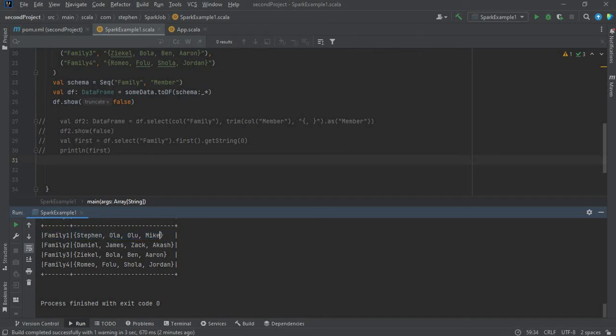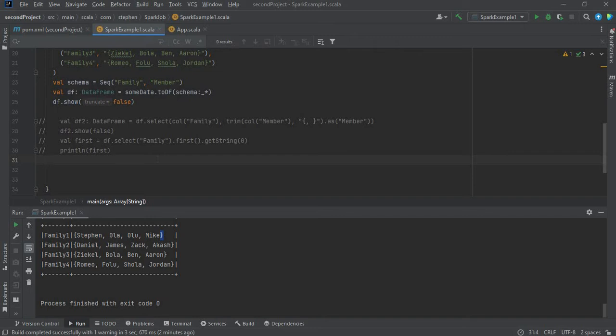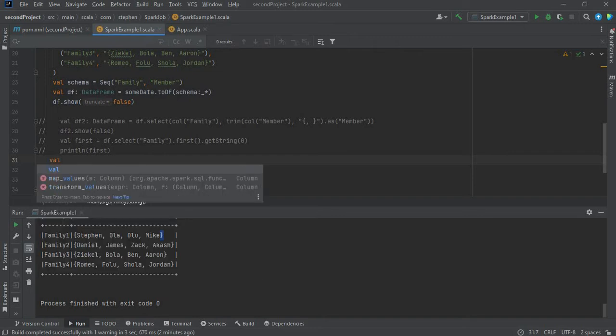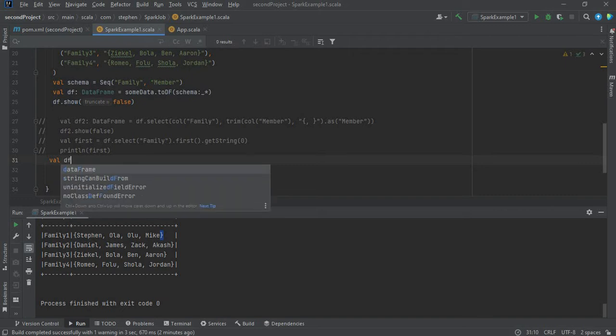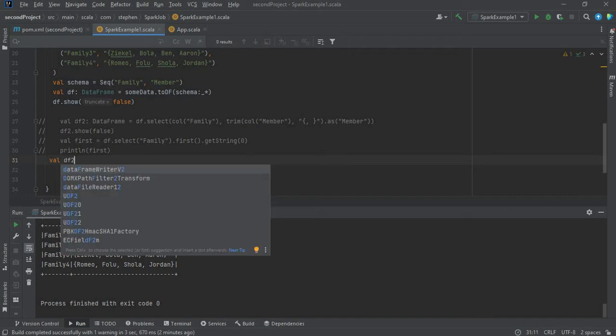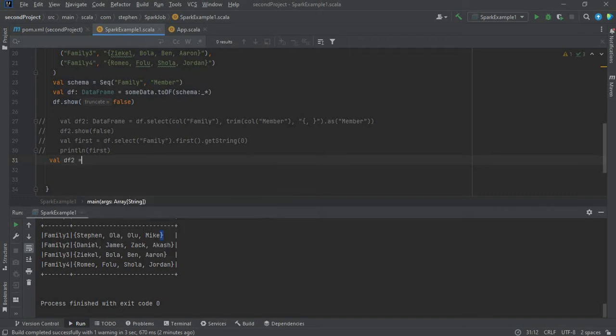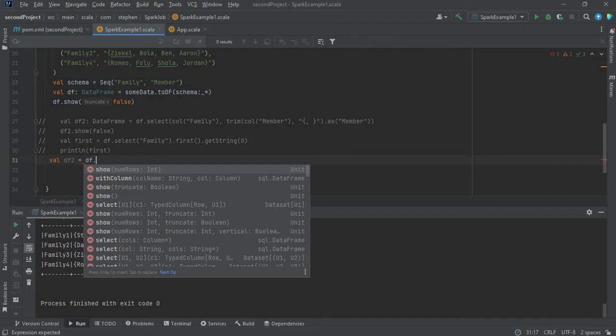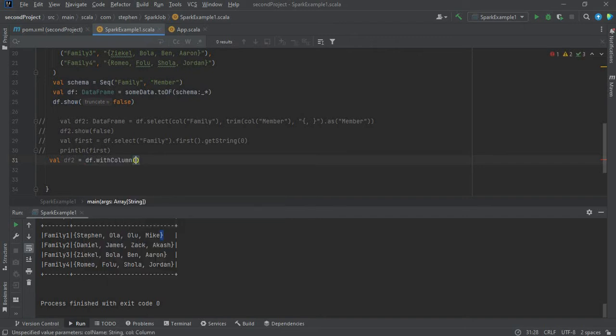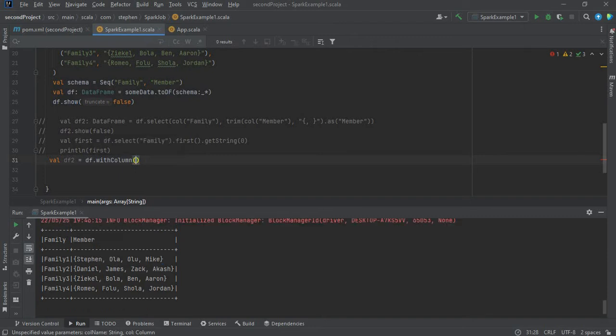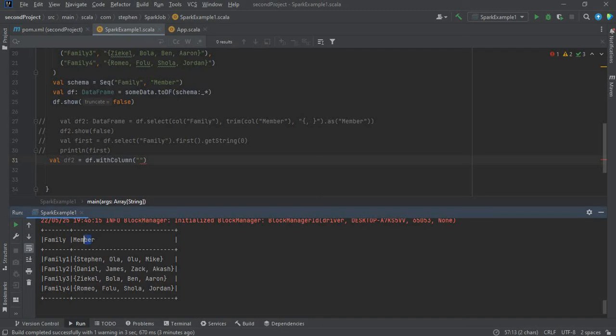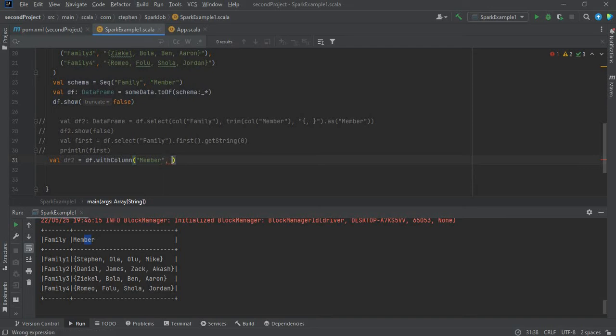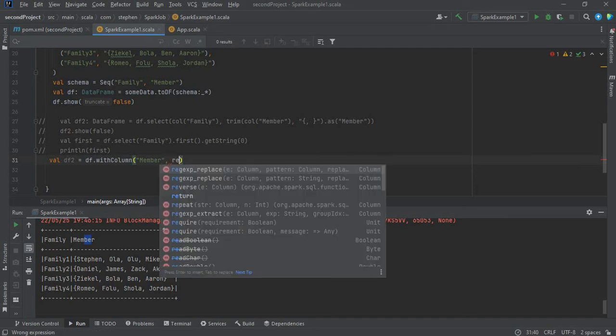So I will define a new data frame as df2 equal to df. I'm going to use withColumns, and the column I'm going to work with is the member column. So it's going to be this column, member, and then I will use regex replace method.